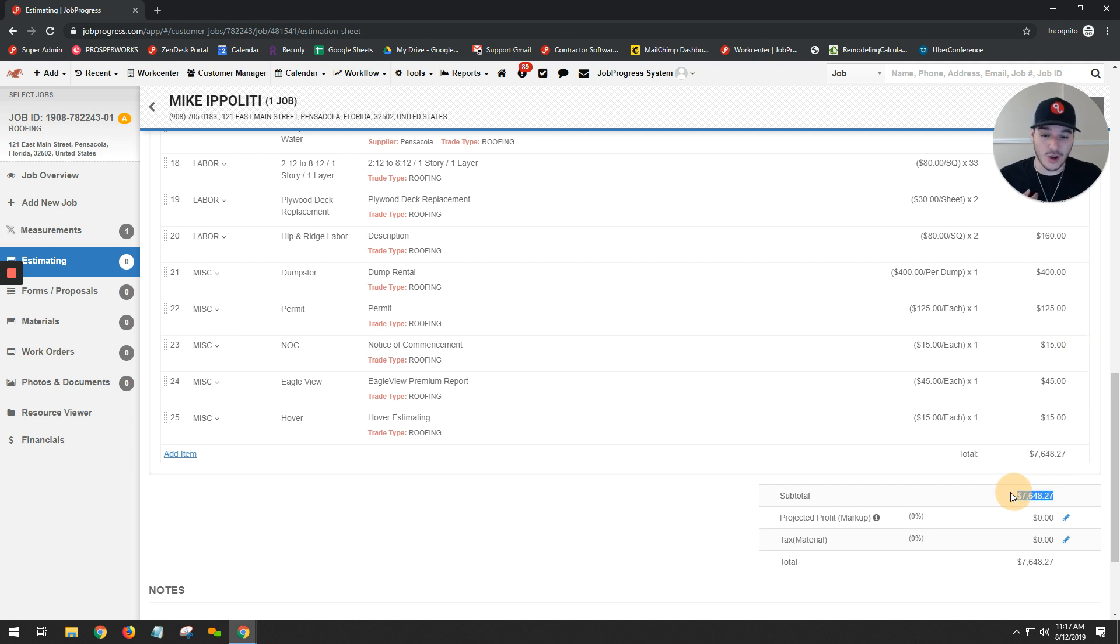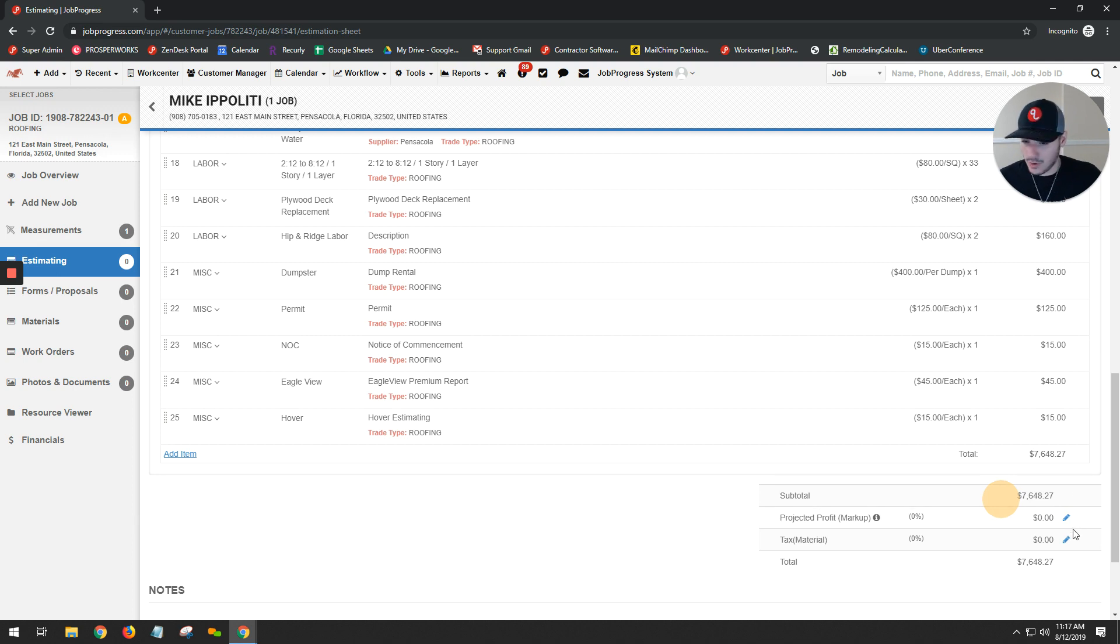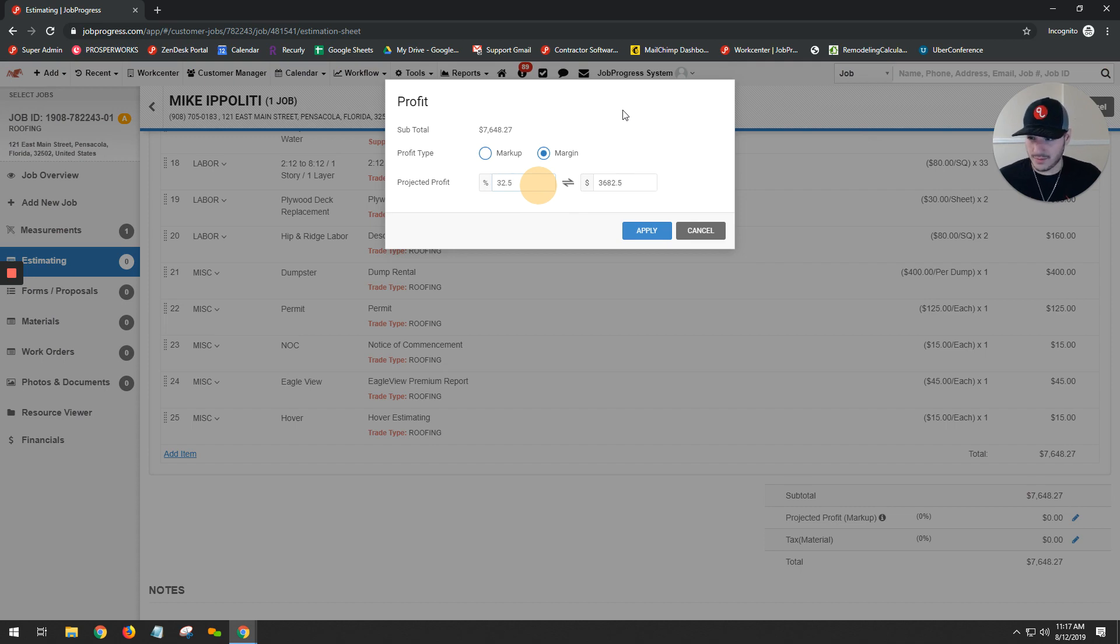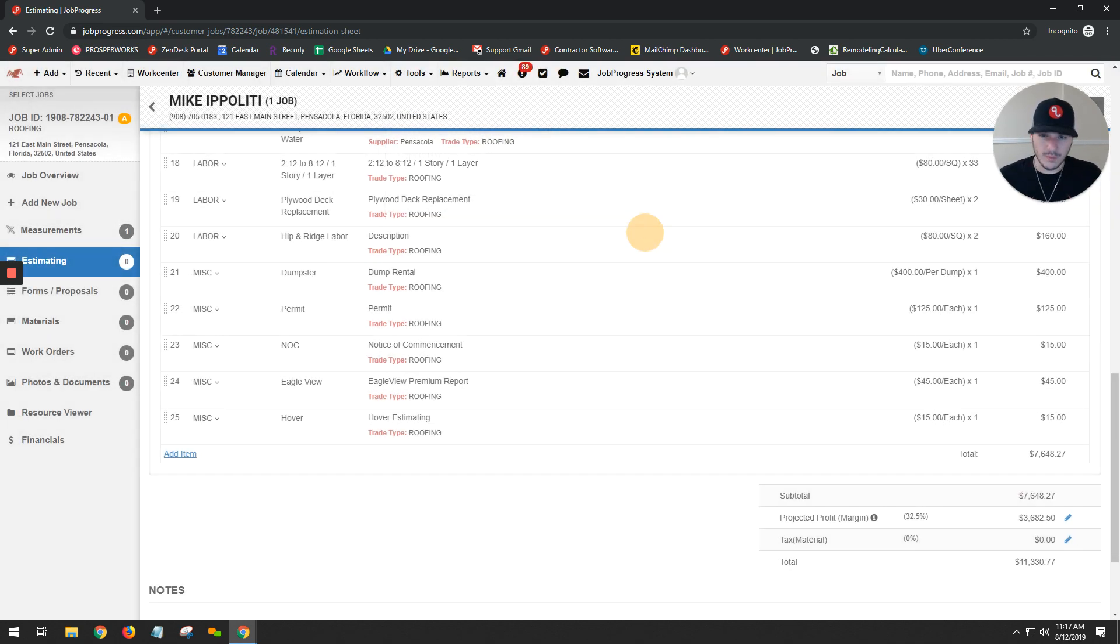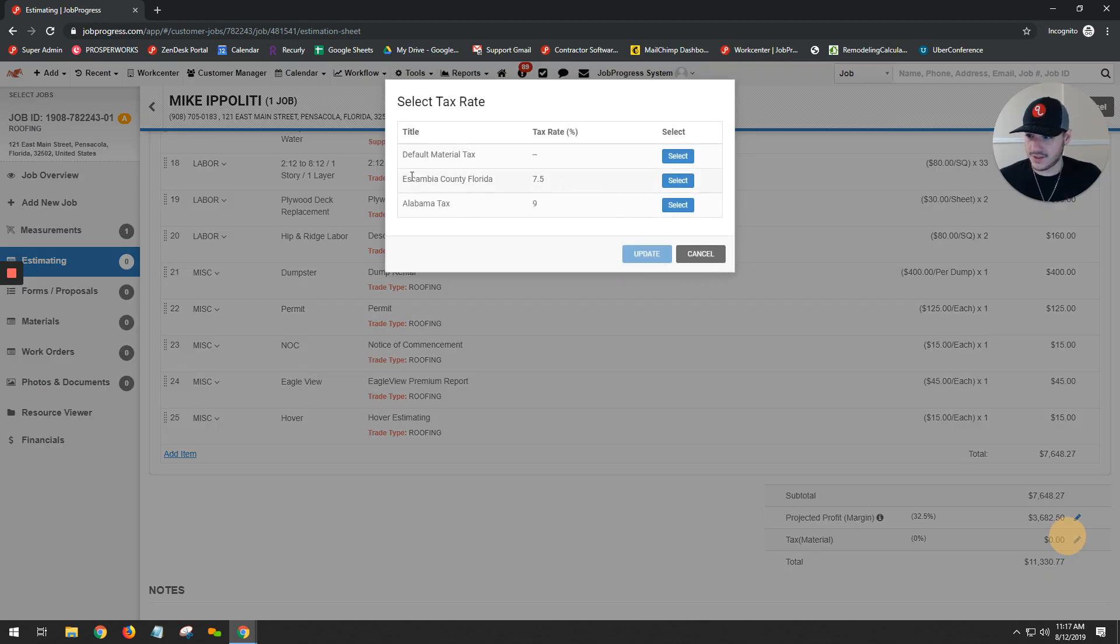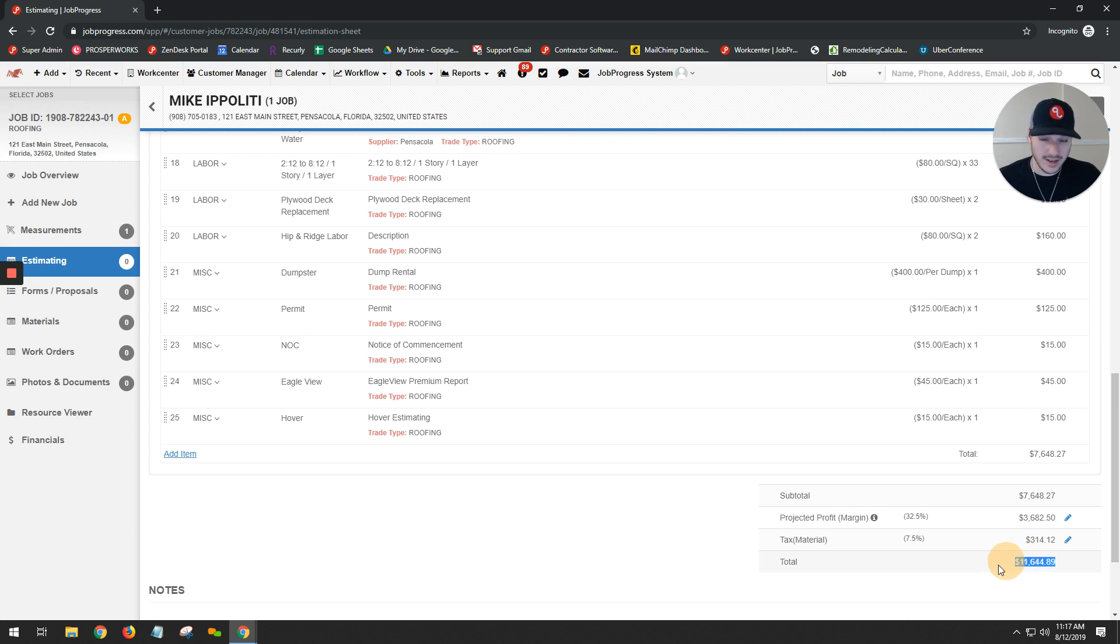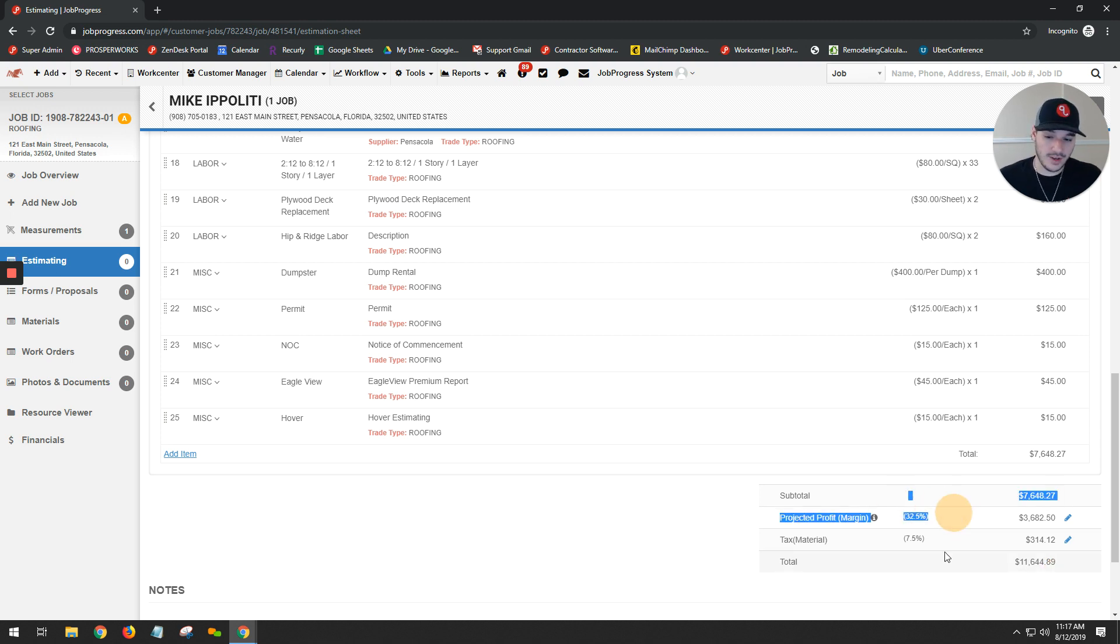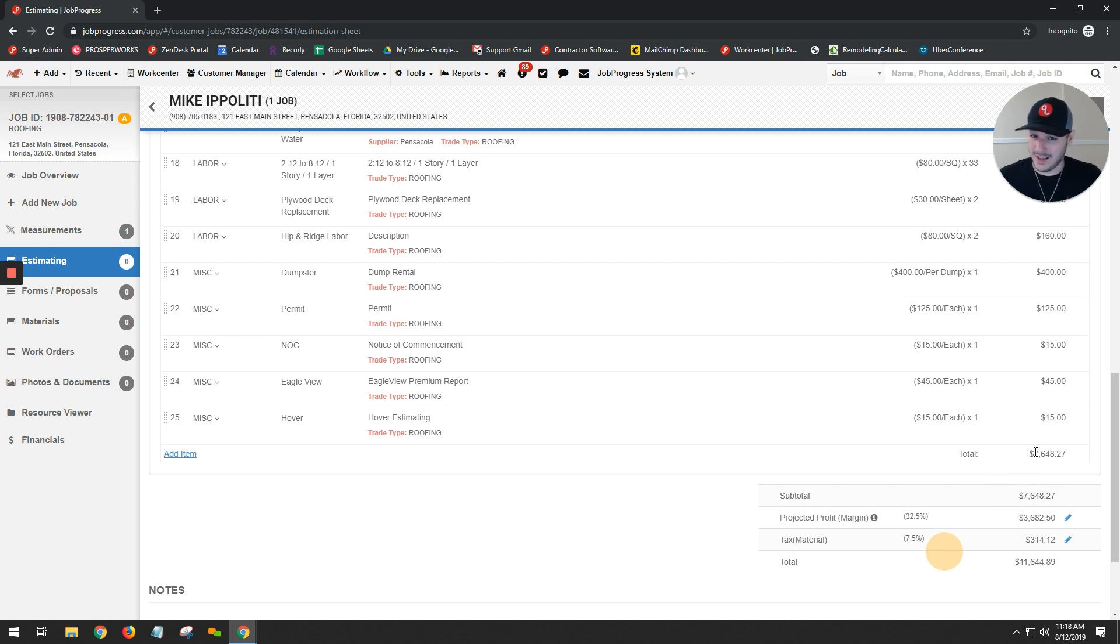Based off of just those materials, labor costs, those miscellaneous charges, I know that this roof system is going to cost me $7,648.27. That's what it's going to cost. So now I want to apply a profit. Let's say that we're going to do a nice little margin, take it to 32.5%, hit apply, boom, it calculates. Next thing I want to do is do my tax. Here we go, Escambia County, Florida. Select it, update. This is what I need to charge my homeowner. So that number right there is what I need to hit in order for a 32.5% profit margin and my tax fee included.